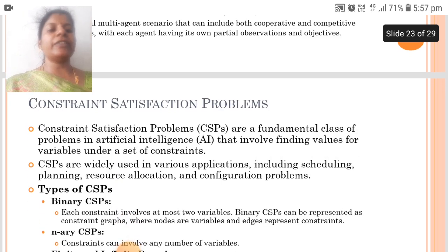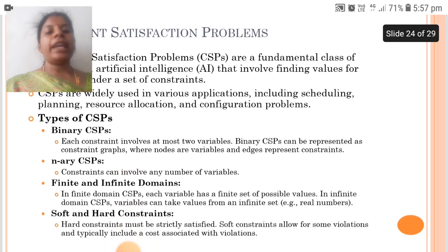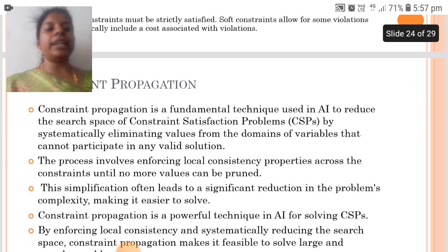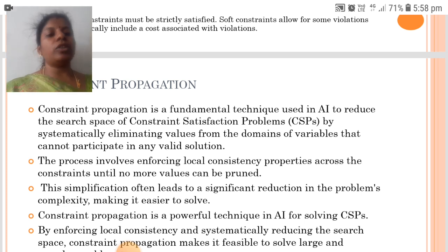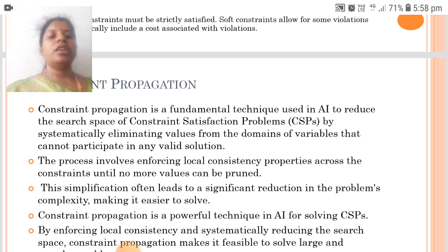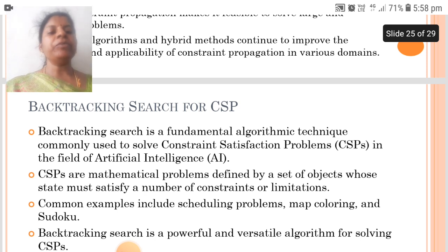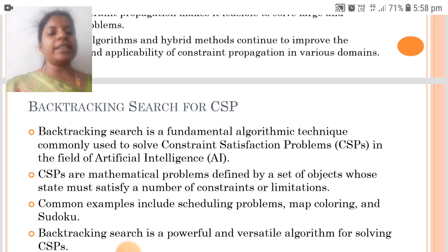The next is constraint satisfaction problems. CSPs are a fundamental class of problems in AI that involve finding values for variables under certain constraints. The types of CSPs are binary CSPs, non-binary CSPs, finite and infinite domains, and soft and hard constraints. Constraint propagation is a fundamental technique used in AI to reduce the search space of CSPs by systematically eliminating values from the domains of variables that cannot participate in any valid solution. Backtracking search is a fundamental algorithmic technique commonly used to solve CSPs, which are mathematical problems defined by a set of objects whose state must satisfy a number of constraints or limitations.